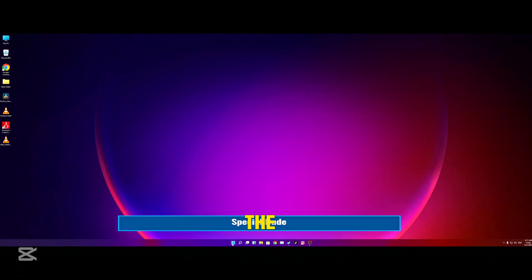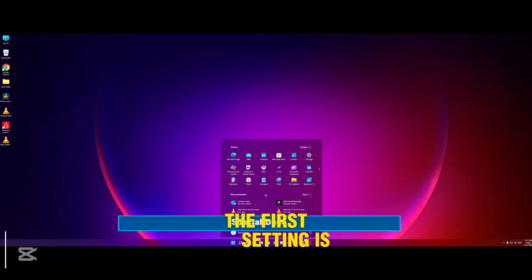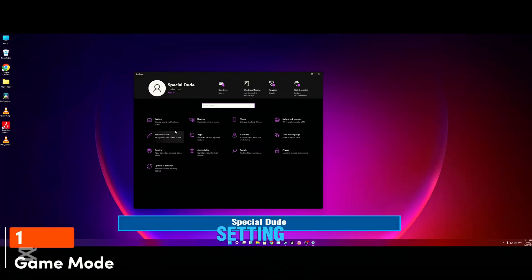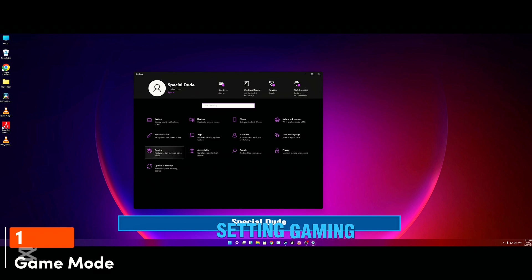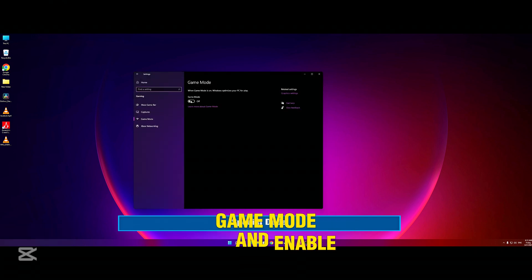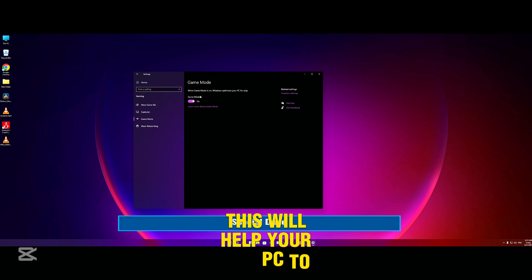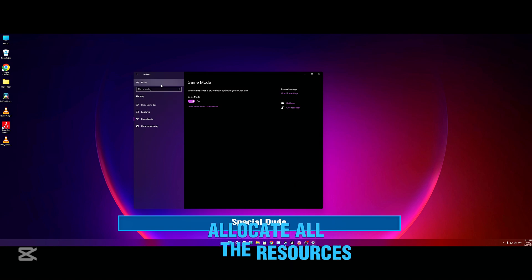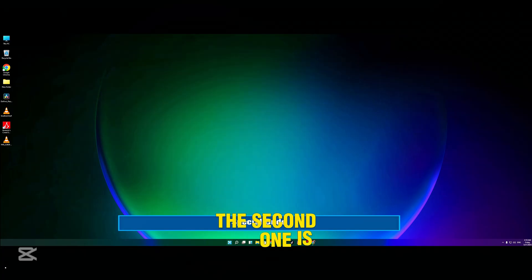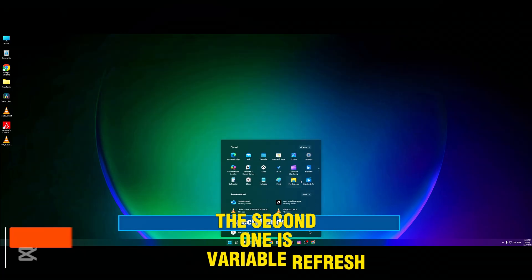The first setting is Game Mode. You need to go to Settings, Gaming tab, Game Mode, and enable the Game Mode. This will help your PC allocate all the resources to your game.